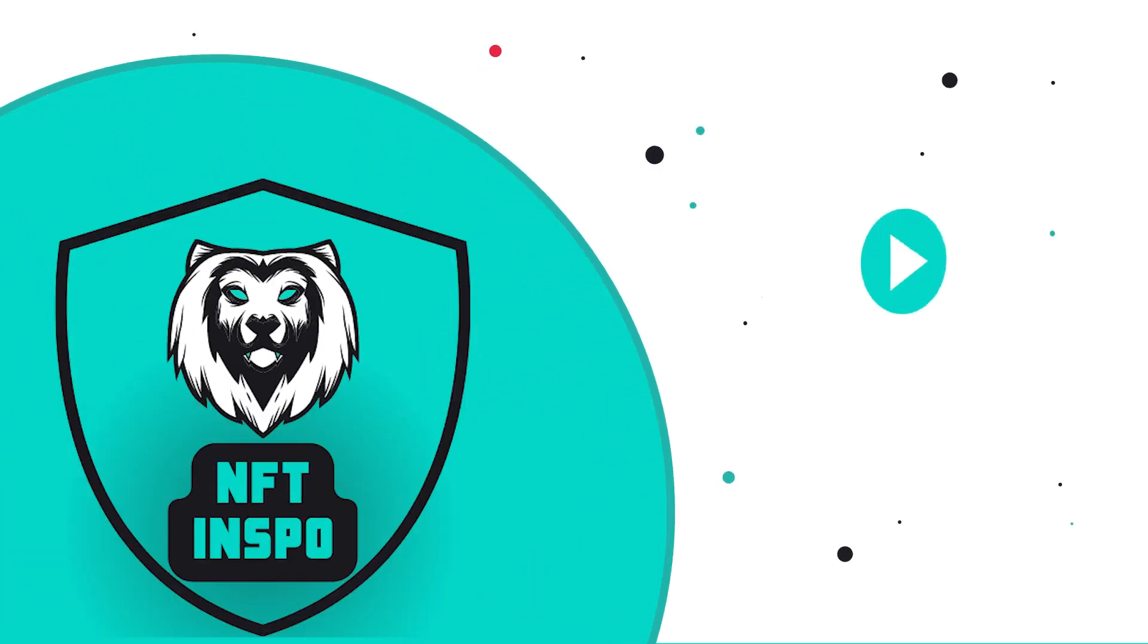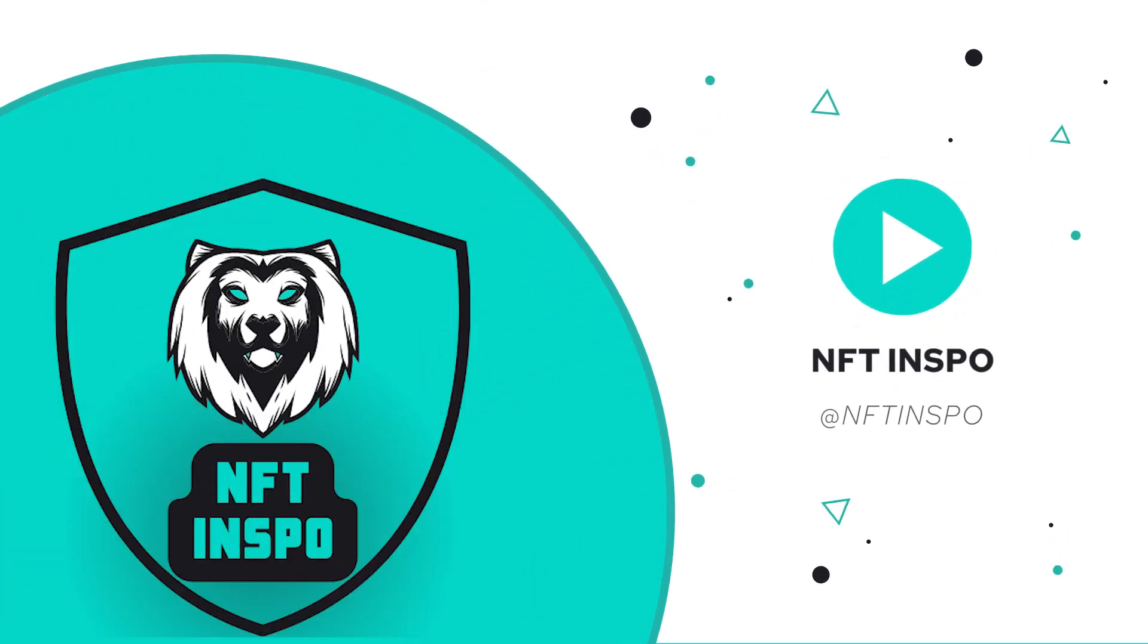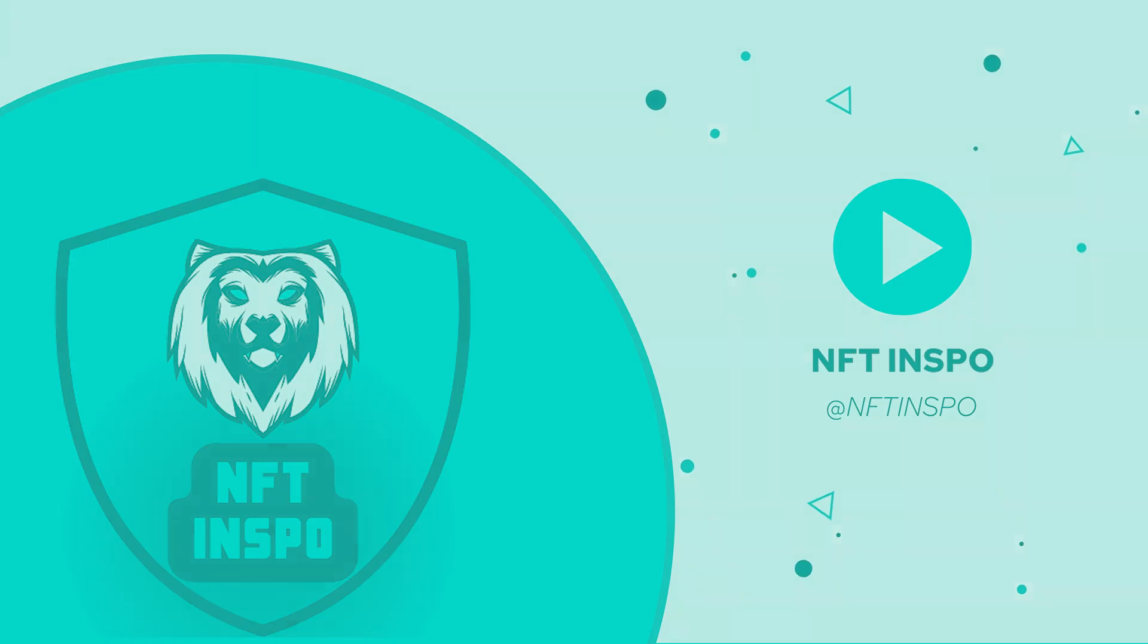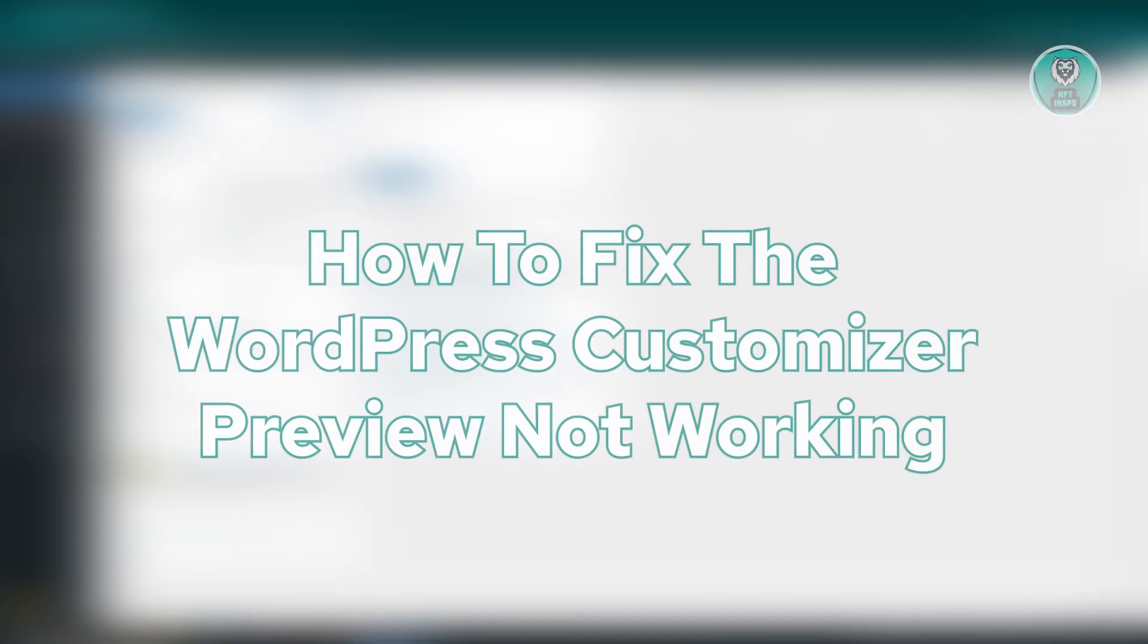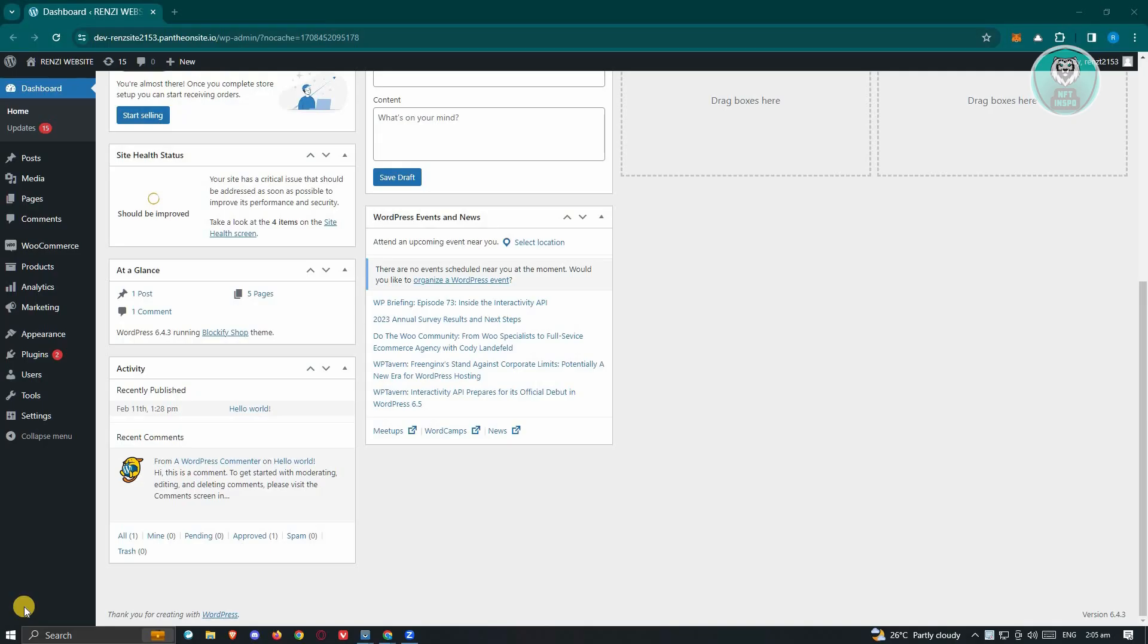Hello guys, welcome back to NFT Inspo. For today's video, we are going to show you how to fix the WordPress Customizer Preview not working. So if you're interested, let's start a tutorial.